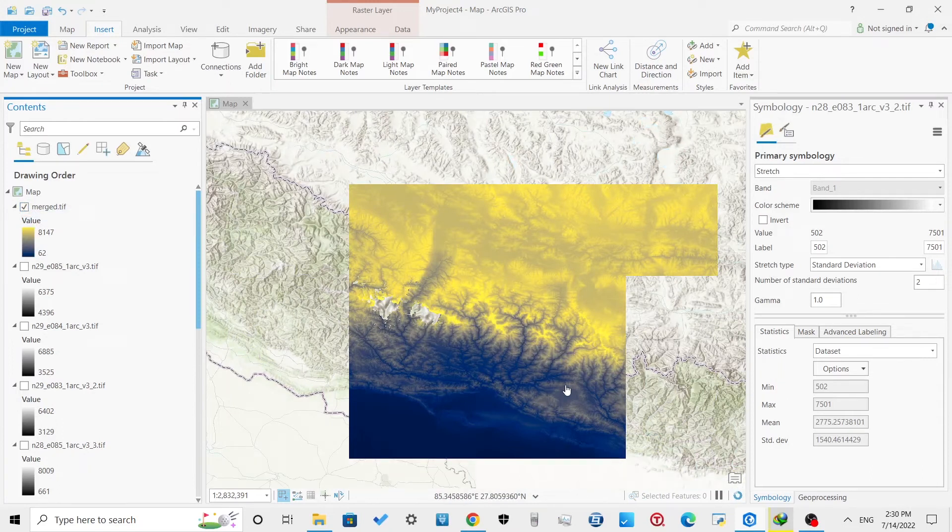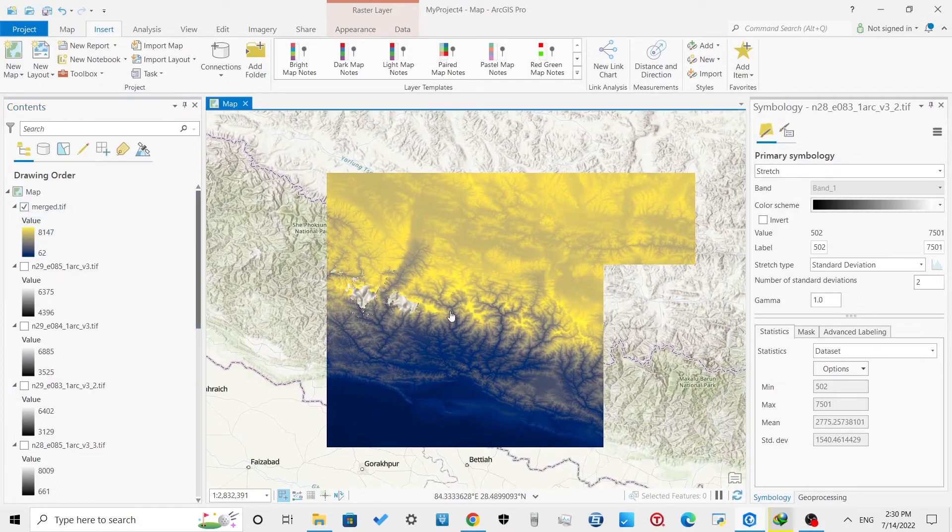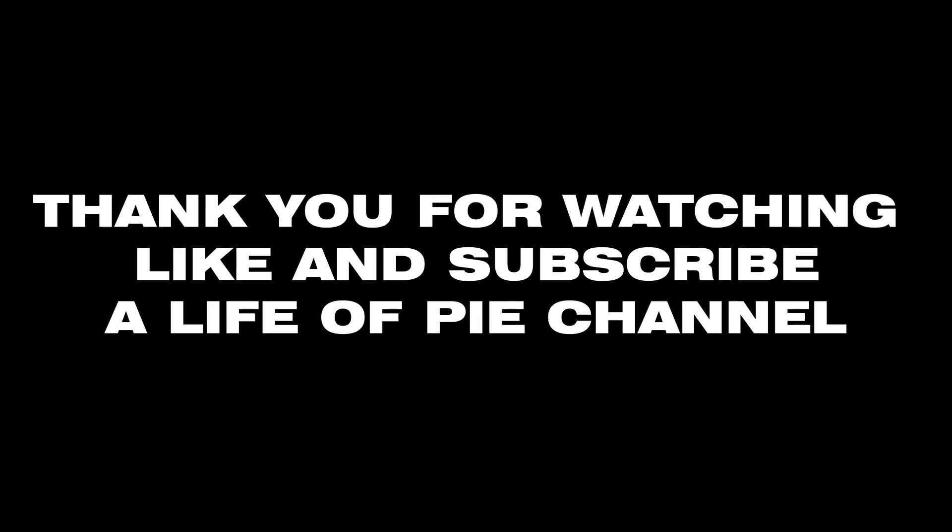This is how you merge, mosaic, or combine DEMs in ArcGIS or ArcGIS Pro.